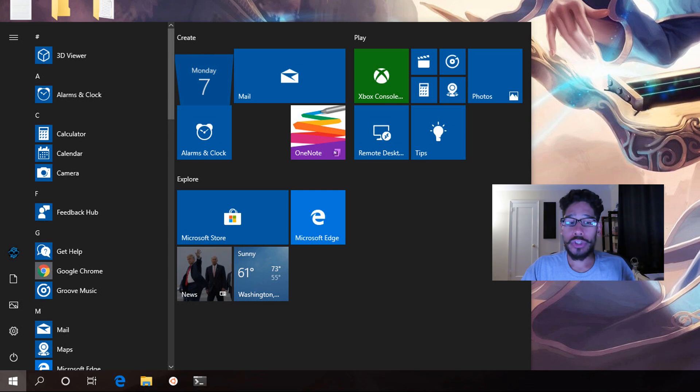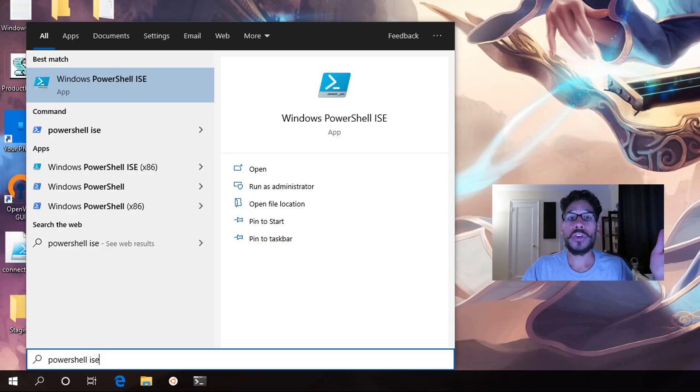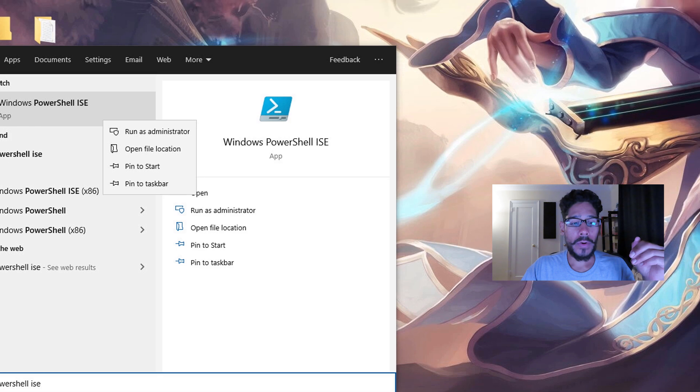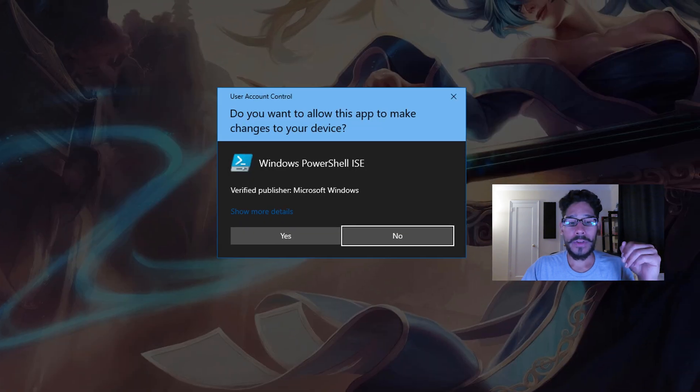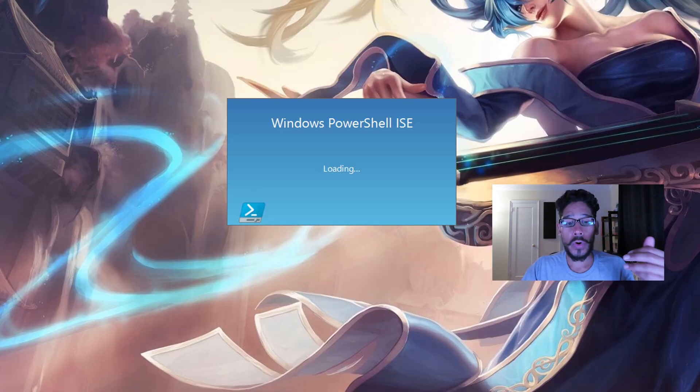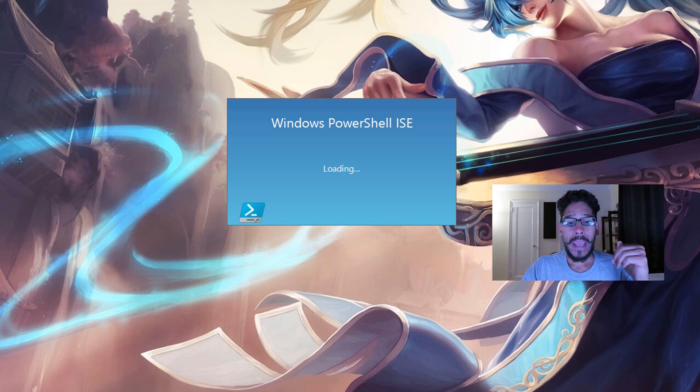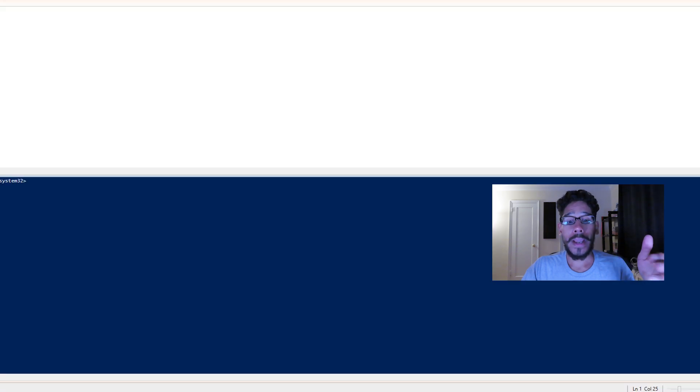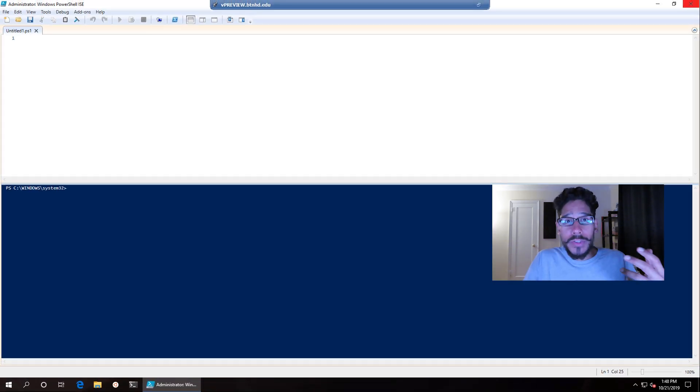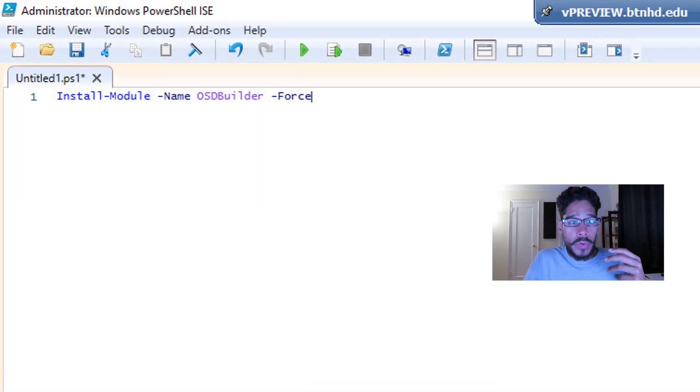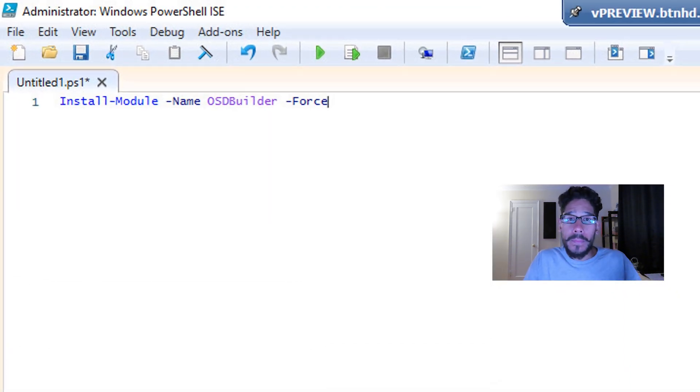First things first, we're going to click on start, I'm going to start typing PowerShell ISE. I'm going to right click on it and run it as an administrator, going to get the user account control, going to click on yes, and it's going to start loading up. Once your PowerShell ISE is loaded, we're going to run the following command.